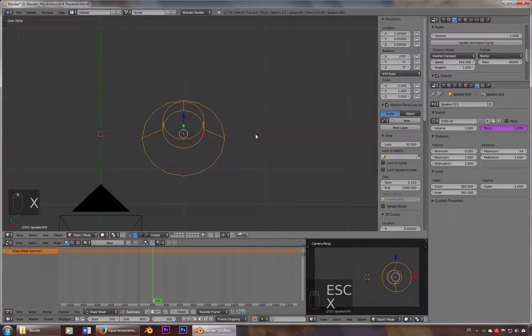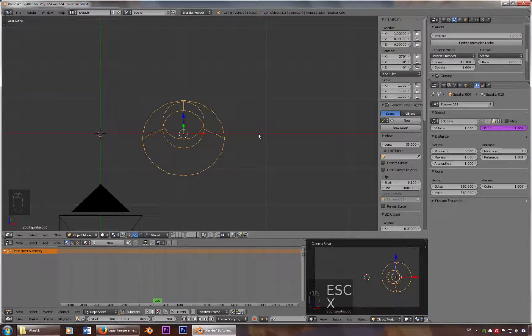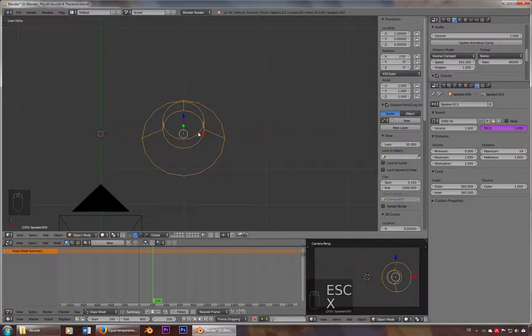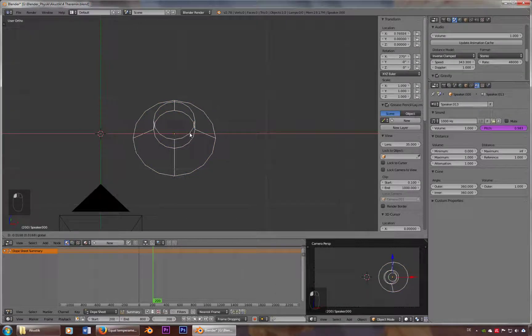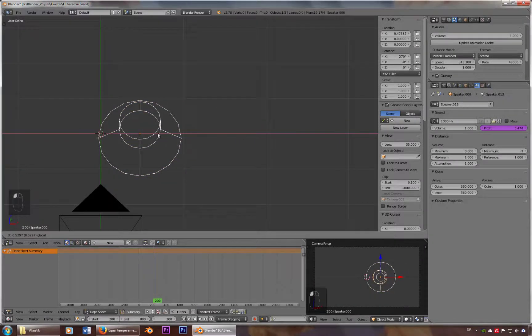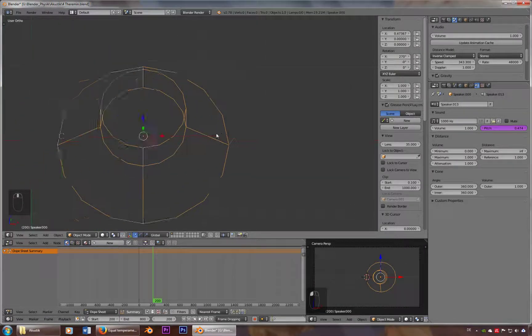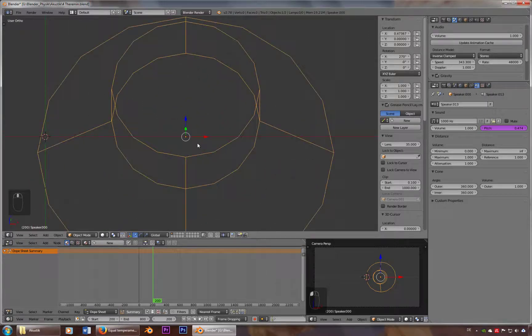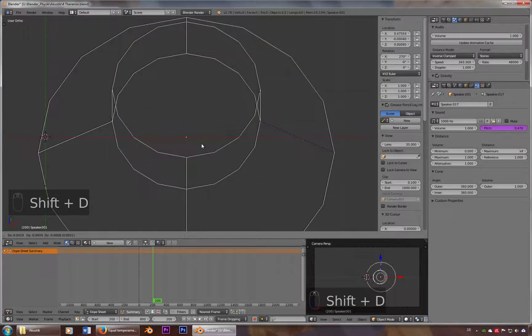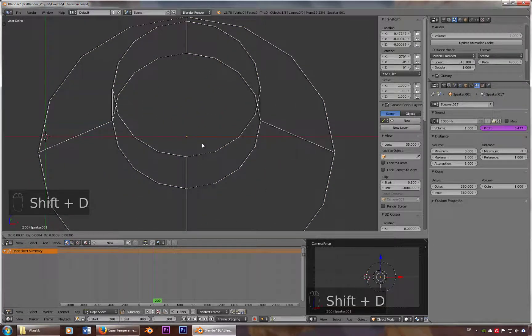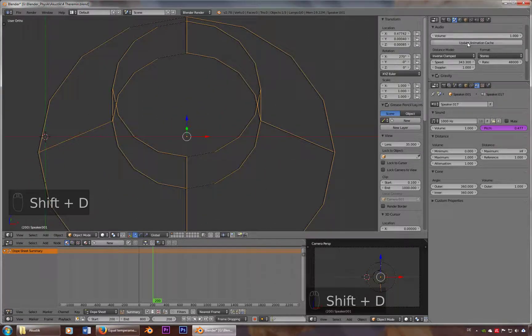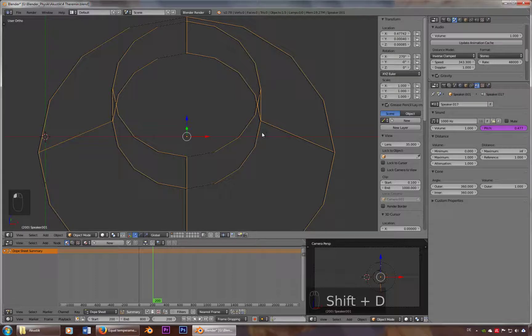So you just take the speaker, let's put it up here and take another one, put it just a little bit to the right, update animation cache. And now you have this effect.